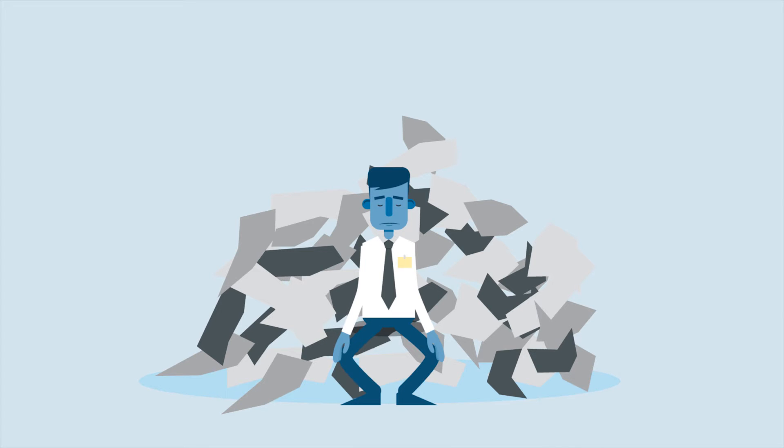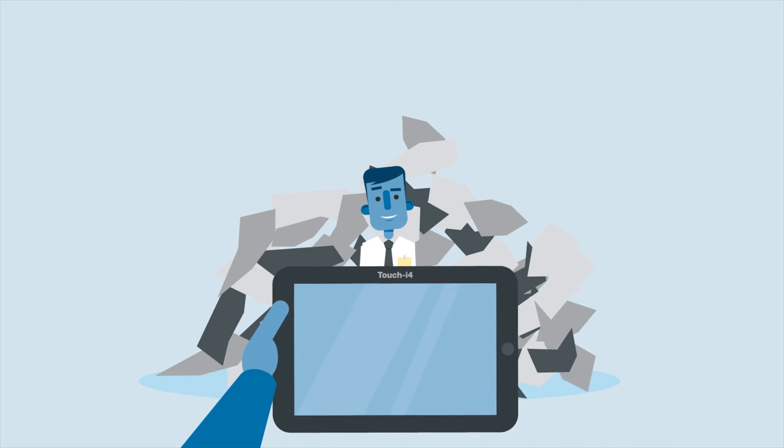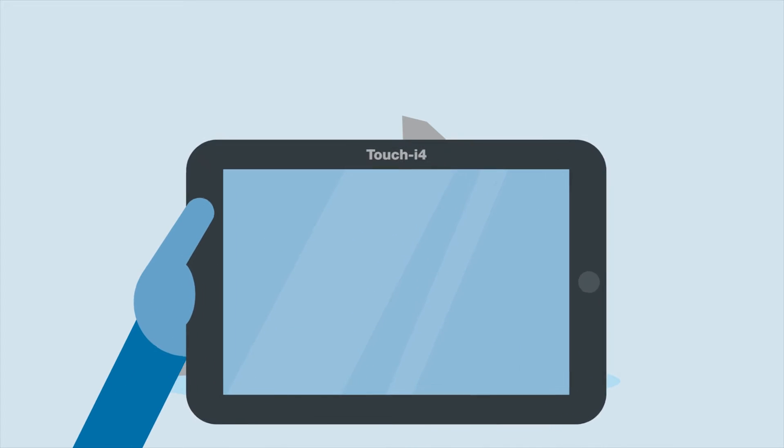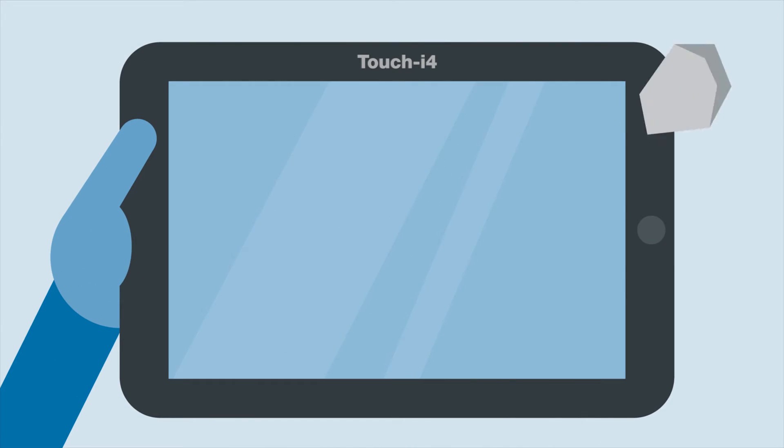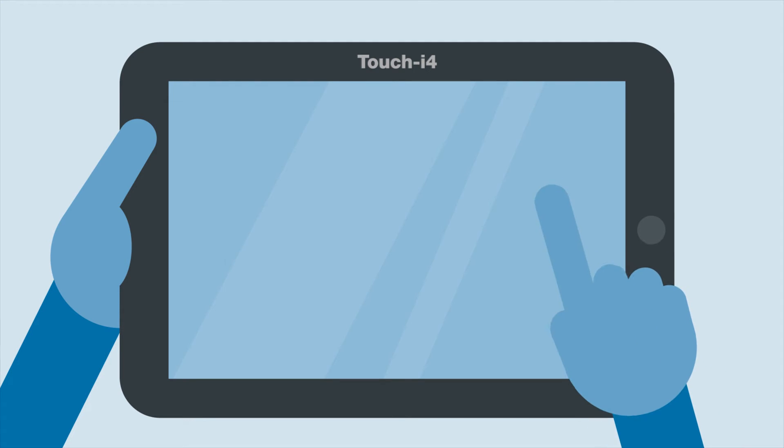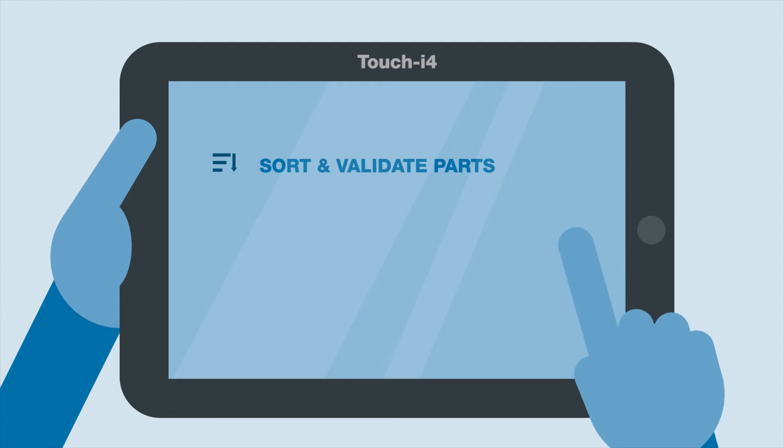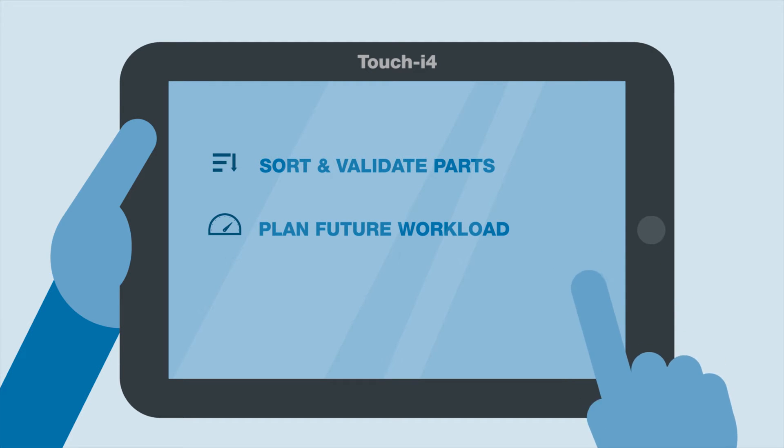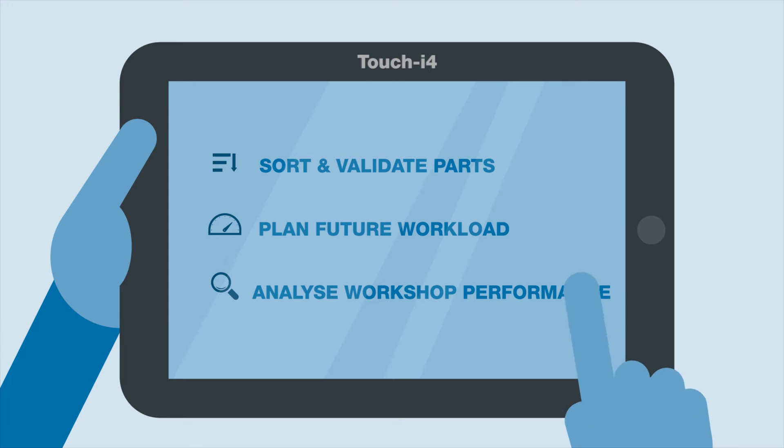Why not go with Touch i4? Touch i4 is a sturdy wireless tablet that helps to sort and validate parts, plan future workload and analyze workshop performance.